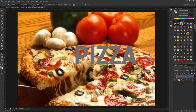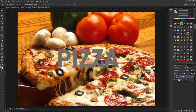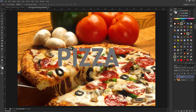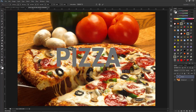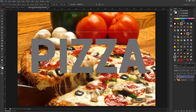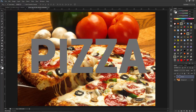Now click here and move it over. Press Ctrl+T to transform, hold down the Alt and Shift keys to make it larger like this, and click here to commit the change.